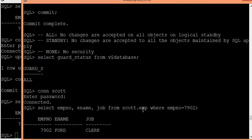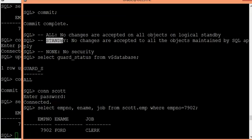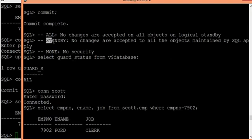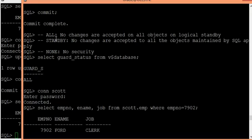To summarize: we can safeguard the logical standby database since it is open for read-write operations. The three modes are ALL, STANDBY, and NONE. NONE means no safeguarding — end users can modify data on the logical standby, which is dangerous and not advised. ALL means no changes are accepted on any object in the entire database. STANDBY means changes to objects maintained by SQL apply are blocked, but other changes are accepted. We have proven the permission levels for all three modes.